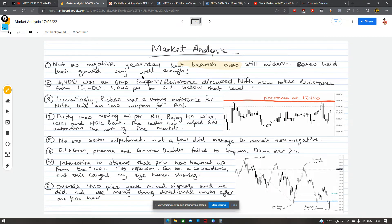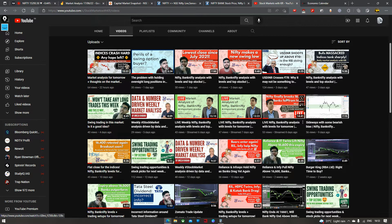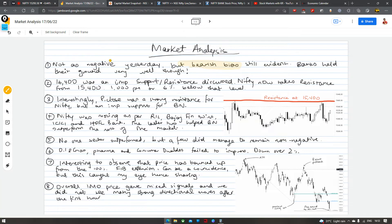Ek aur interesting cheez mujhe baat karni thi — 16,400 ek important support ya resistance pehle tha. Iska proof agar aapko chahiye toh chart pe toh dekh sakte ho, but in fact even on our YouTube videos we've discussed it a few times — 8 din pehle ki live stream, 10 din pehle ka jo video tha, usmein hum log ne baat ki thi ki 16,400 ek important level hai. Well, now Nifty 6% neeche gir gaya hai — around a thousand points — and now the important resistance has started from 15,400. If you want these notes, they are available on my Twitter and on the YouTube community tab, plus Telegram pe bhi hai — just search 'Stock Markets with KR' and you'll find it.